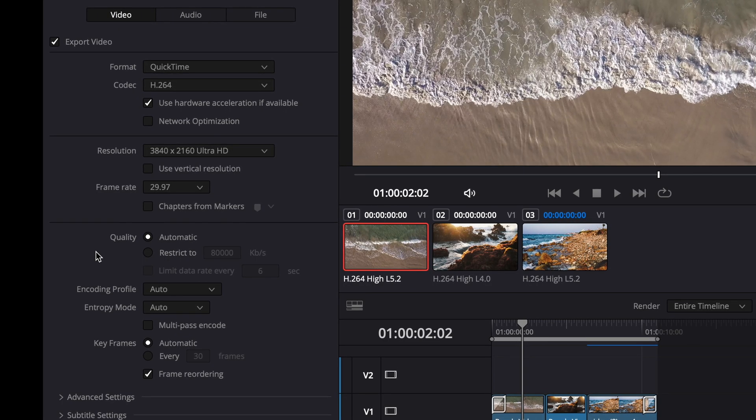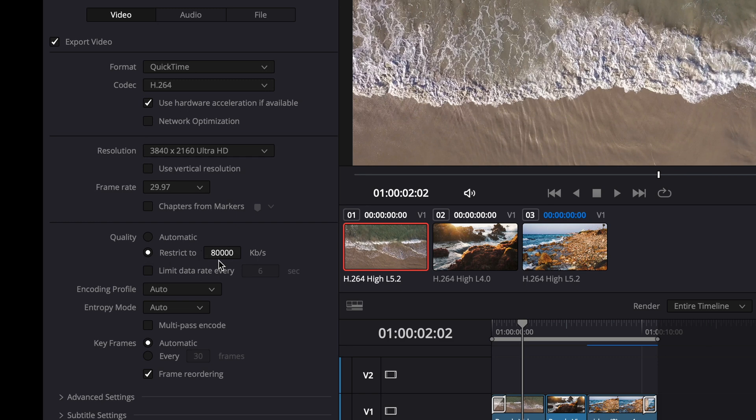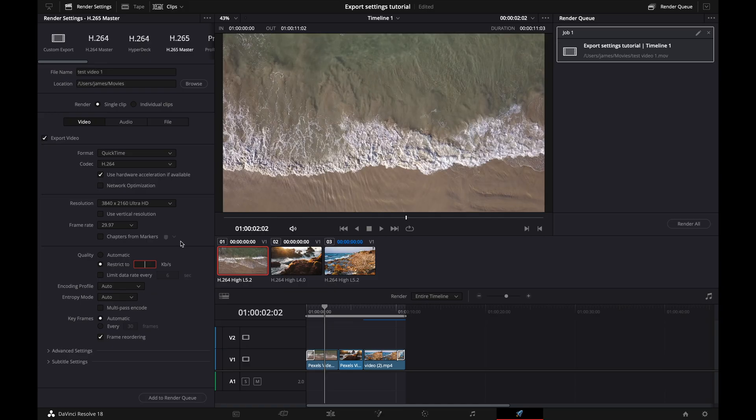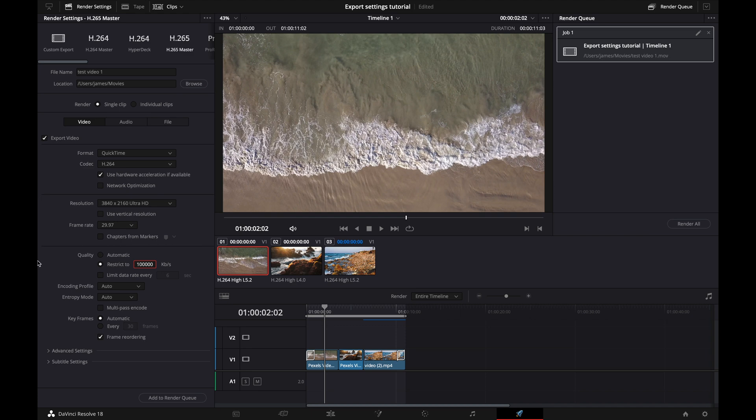Now for quality. This is a contentious debate. A lot of people say that you should always go click restrict to. And then there's a bunch of different ways that people say. Some people just say put a hundred thousand in there. Some people say the amount that you put in here should be 2000 times your frame rate. So if you were recording in 30 frames per second, you'd want to have this at 60,000. So I typically like to do a hundred thousand, just because I've always gotten great quality from that. And I don't mind a little bit of a bigger file.